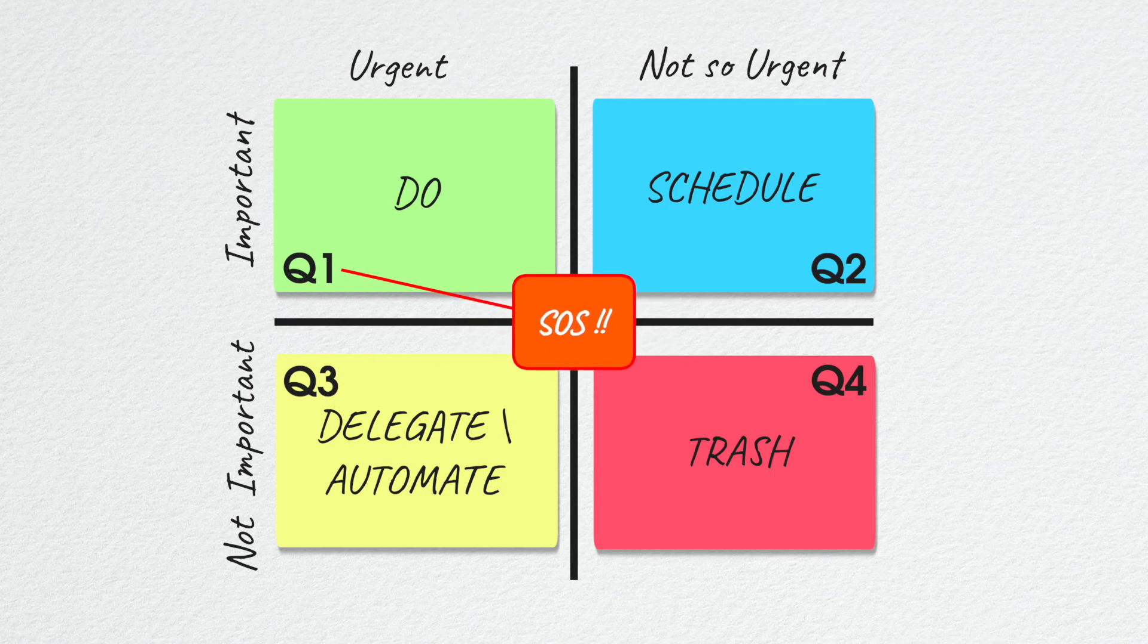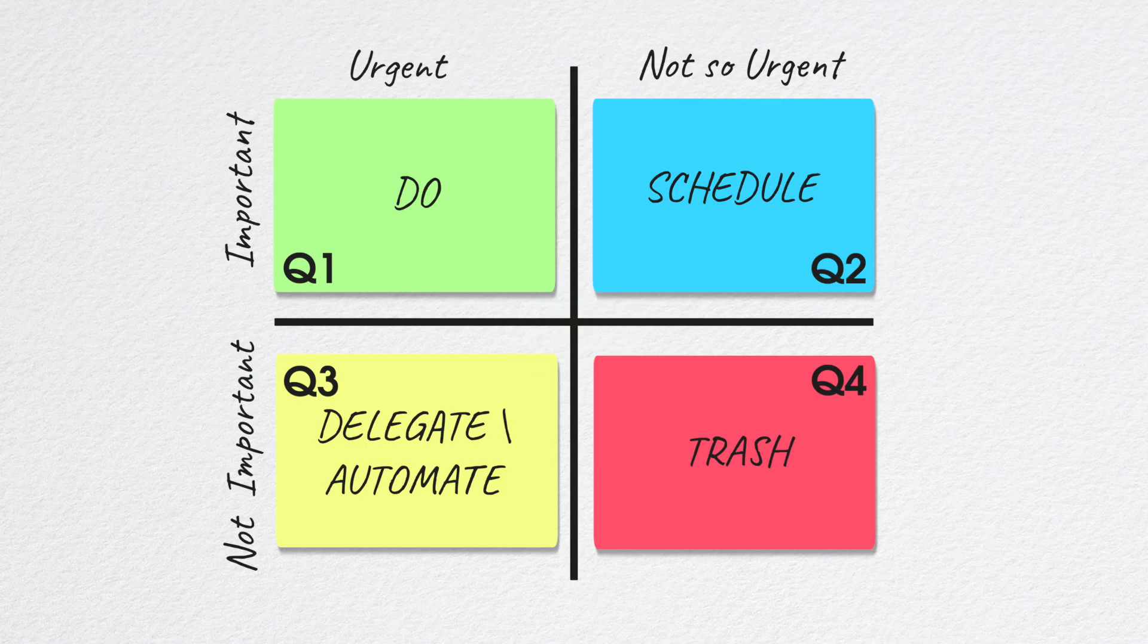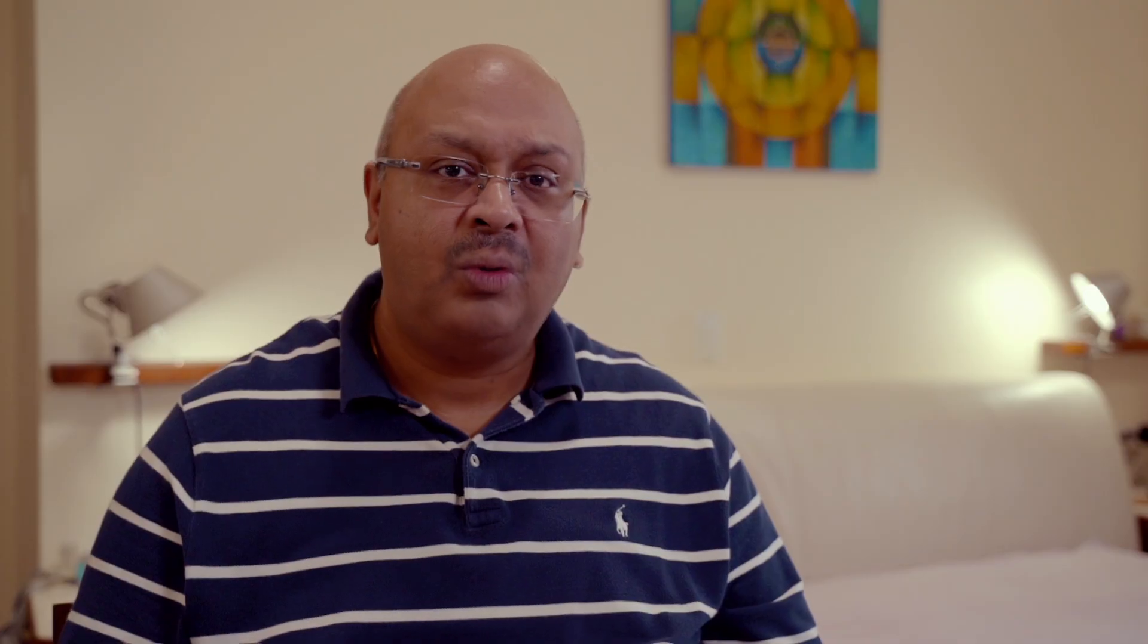Quadrant 1 represents things that are seemingly on fire and represent the majority of us fighting day-to-day battles. But probably the biggest cause of quadrant 1 battles is the fact that we aren't spending enough time on quadrant 2, which represents a well-paced task.